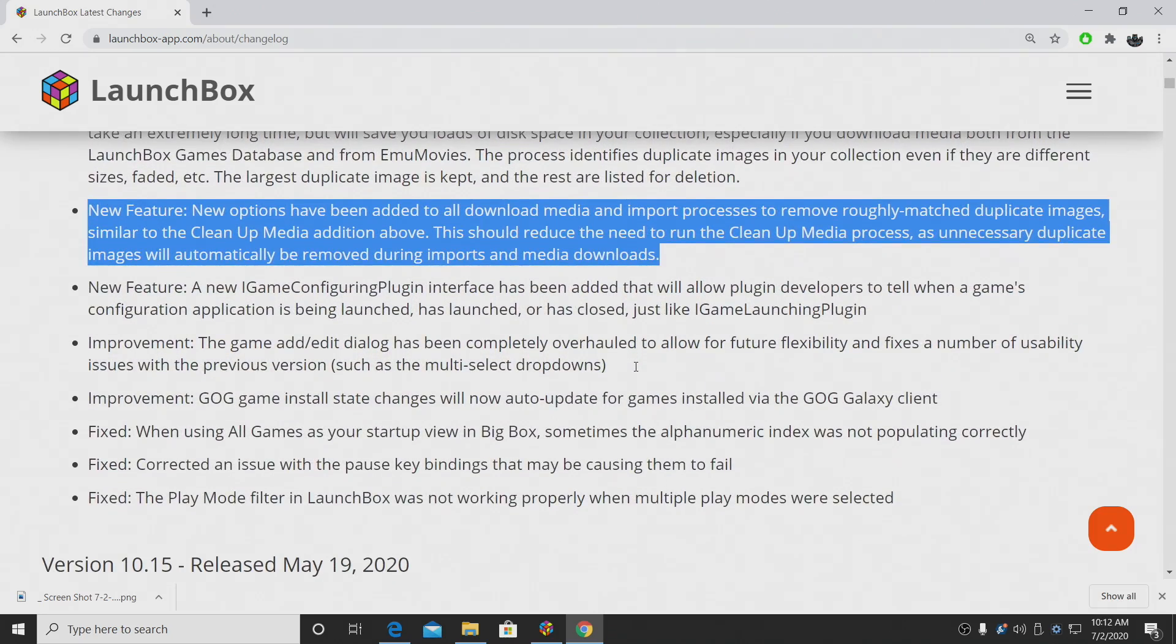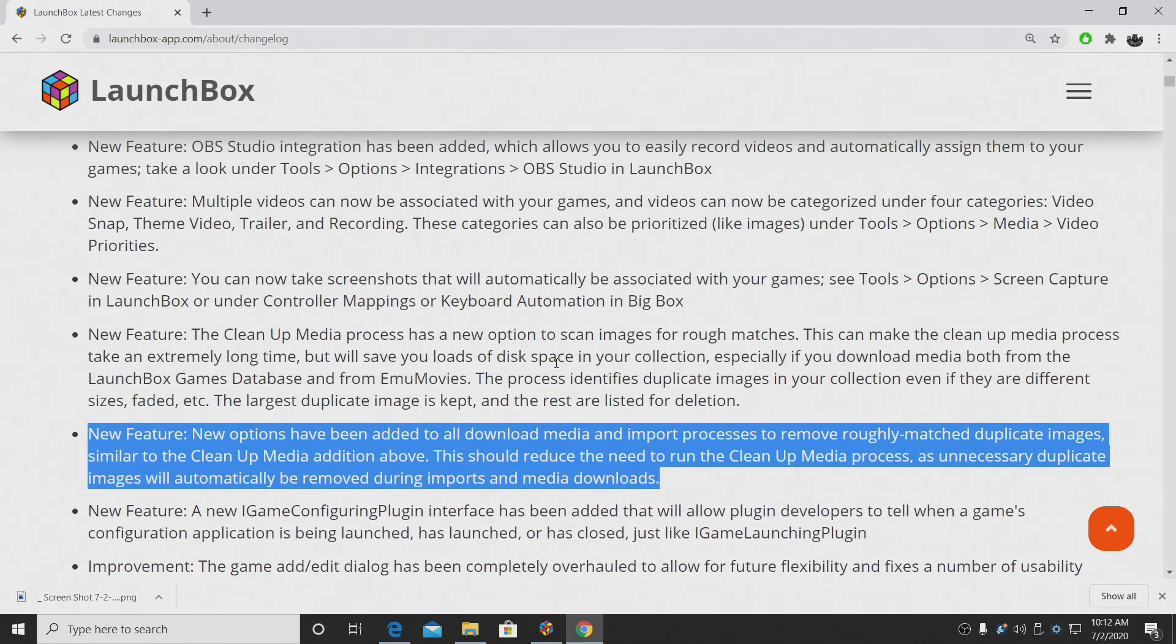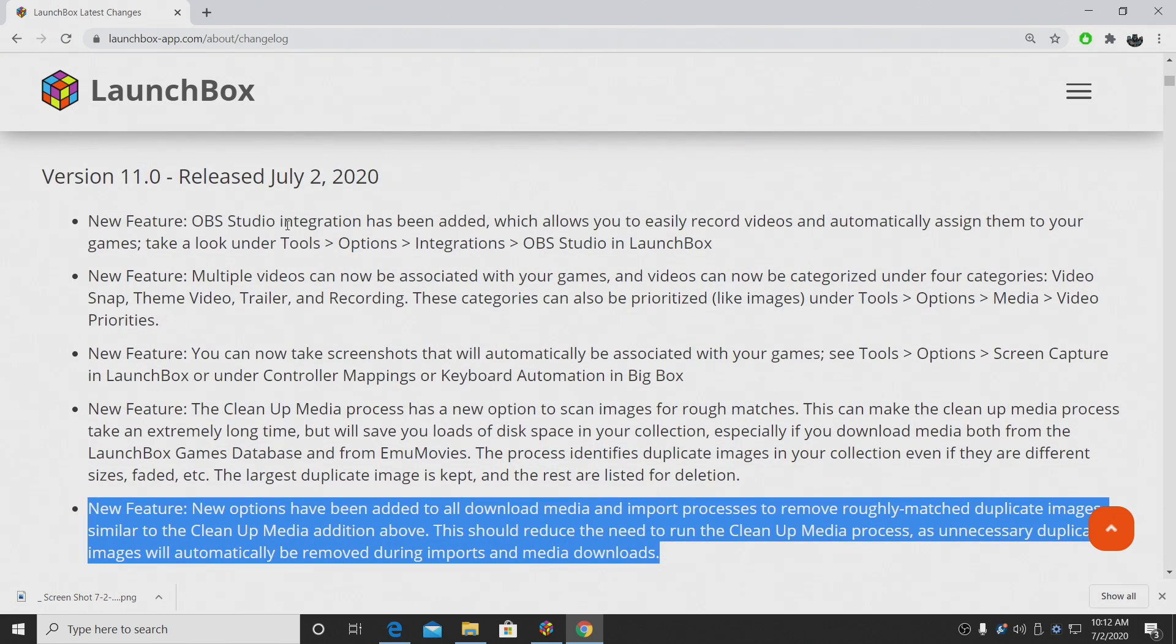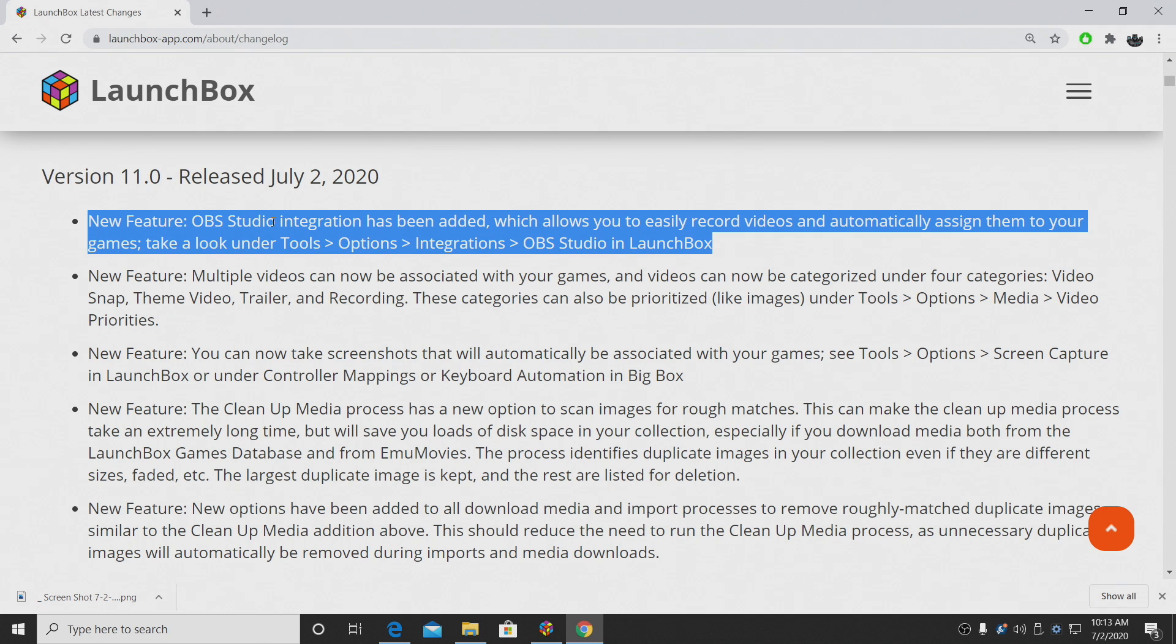But yeah, that's about it for the new features. There's also some fixes and improvements. I urge you to check out the changelog. And I think my favorite here is definitely the OBS Studio integration. Like I mentioned, we have a full tutorial video. Link will be at the top of the description, so you can check that out.